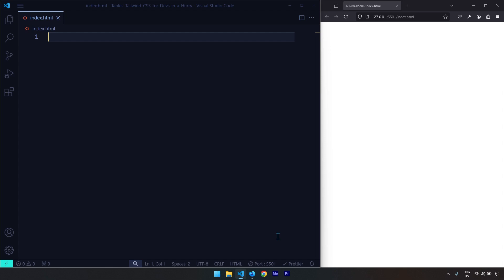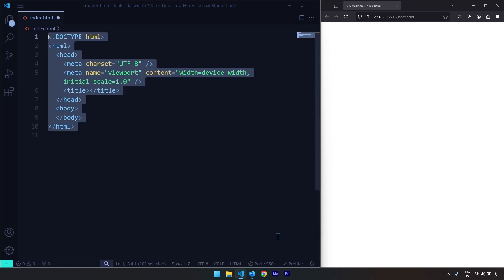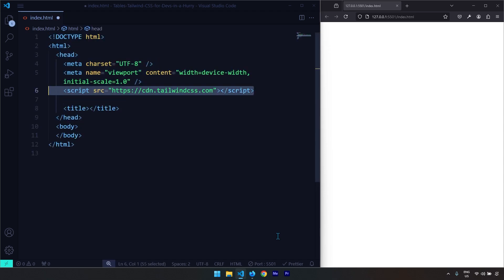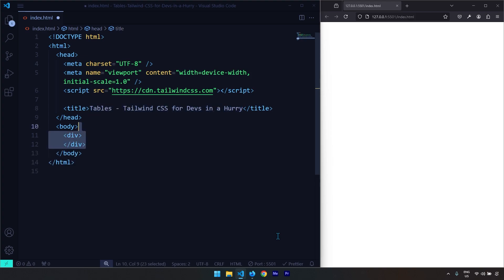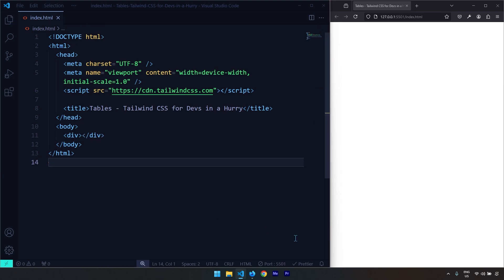Let's get started by generating a simple HTML5 boilerplate and inserting the Tailwind CSS CDN, followed by the title for this web page. I am going to create a div element as a container for our table element.